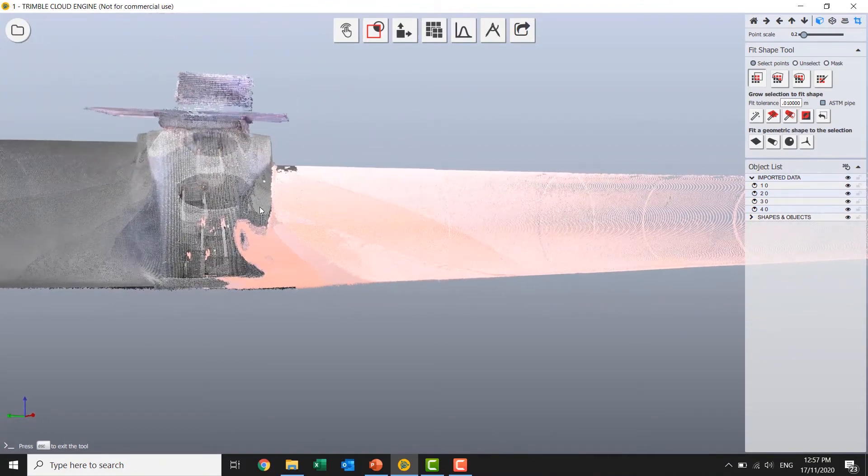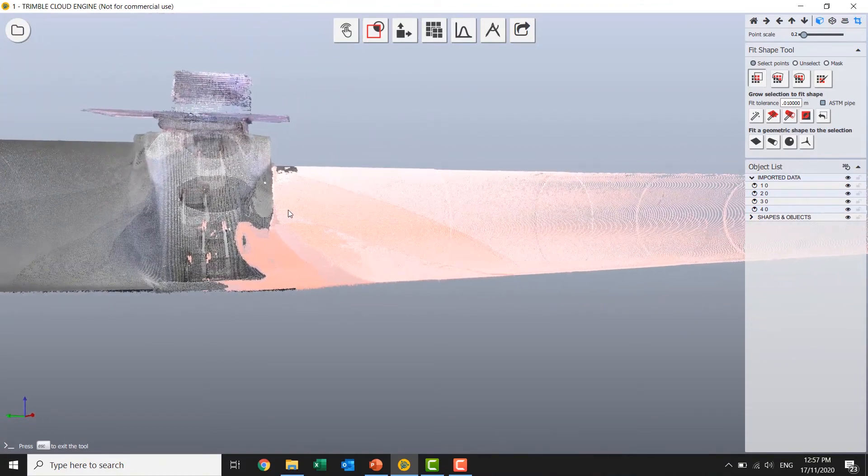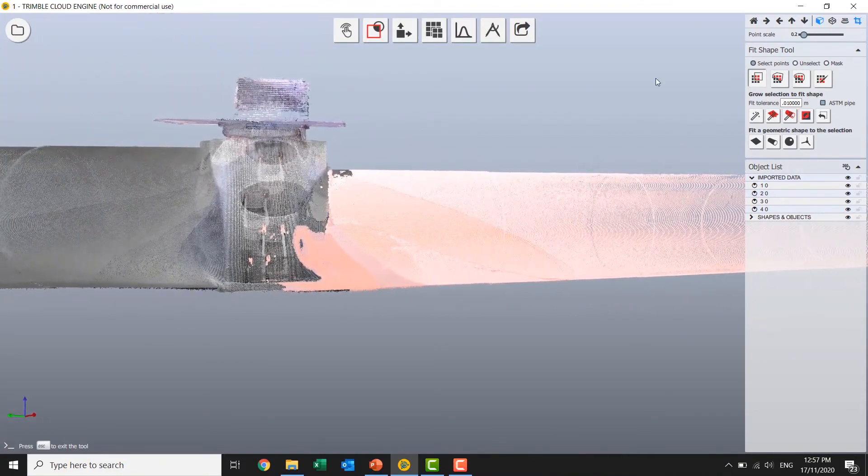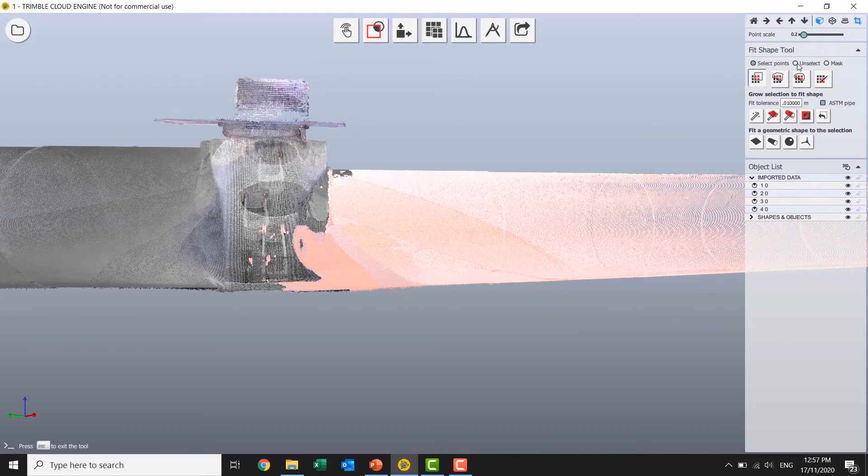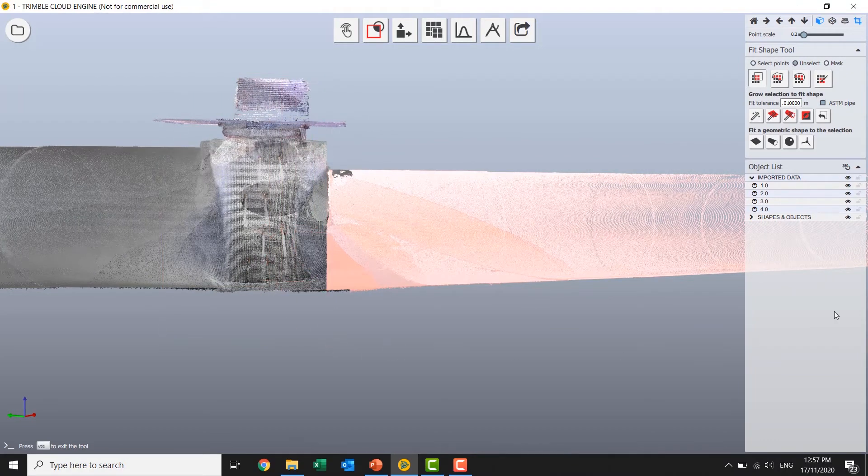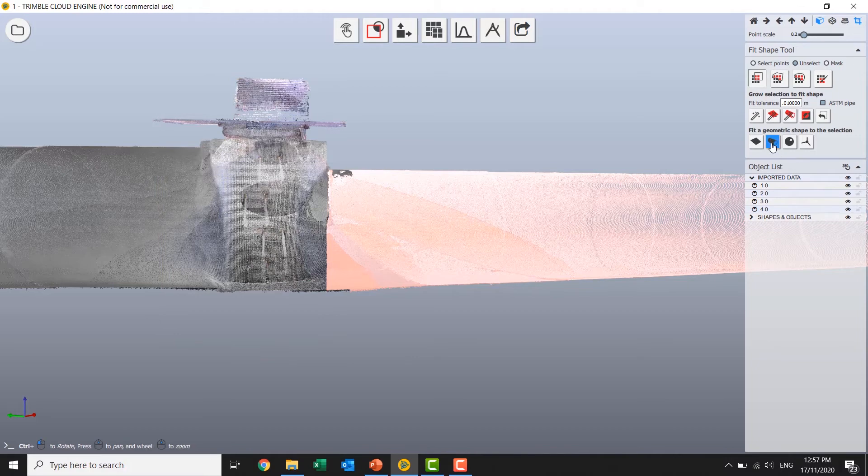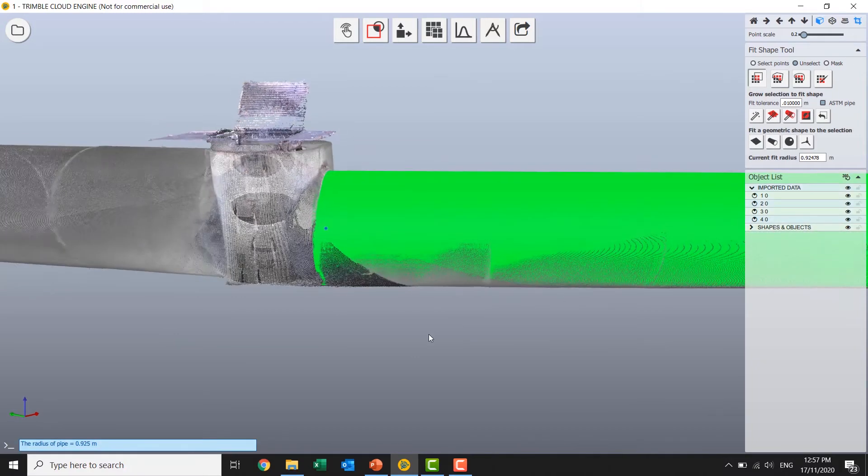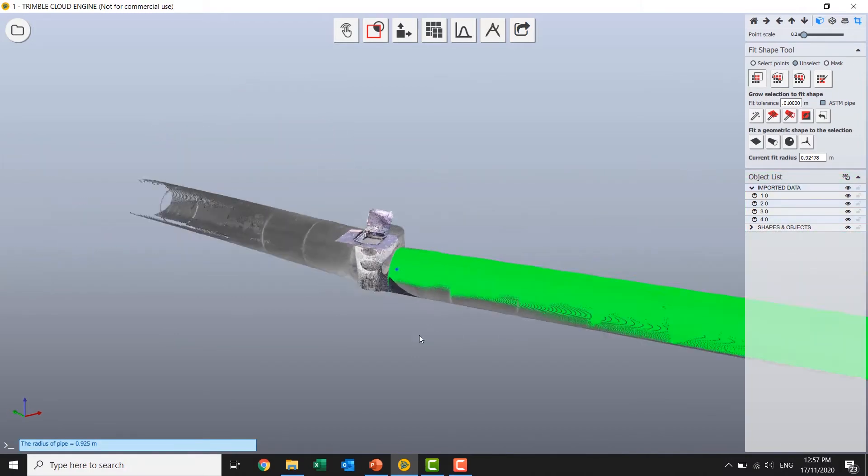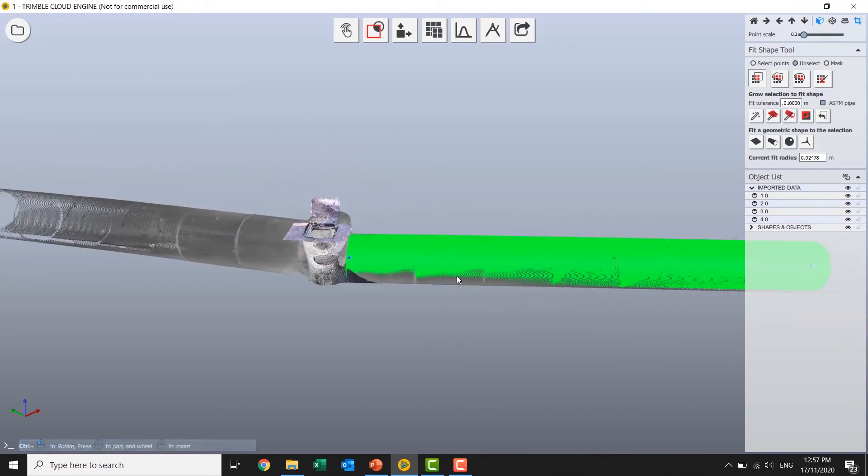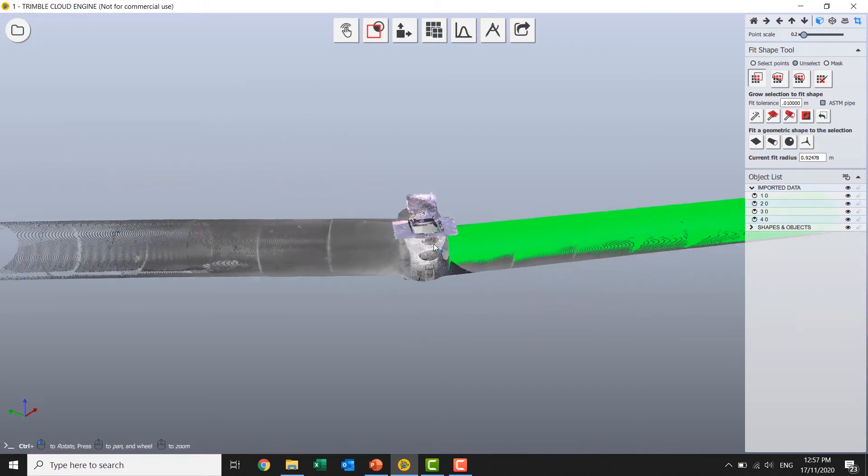And I'm going to say we'll just cut it there. We'll fit that. Beautiful. Go ahead and do the other one.